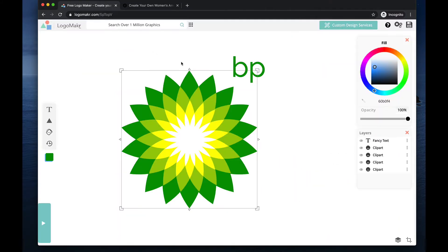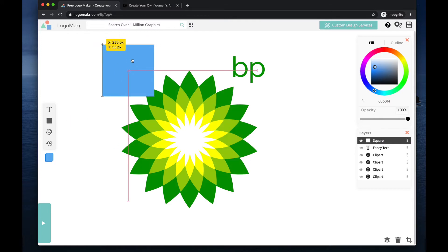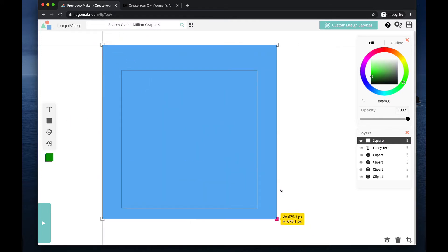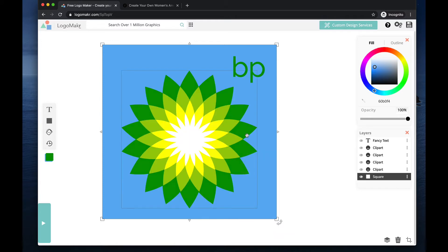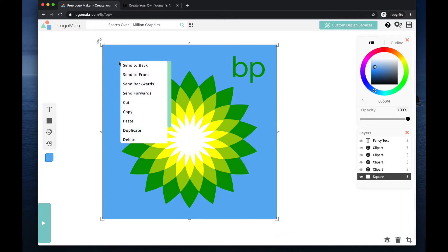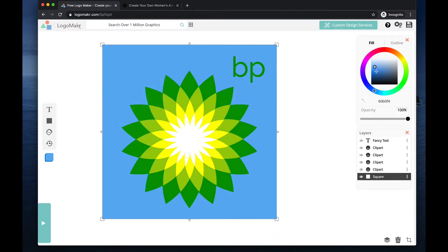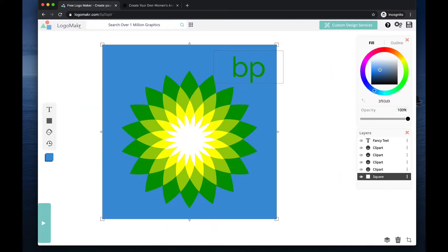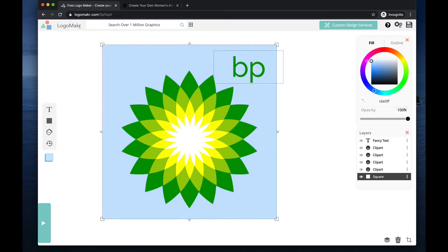Now if I added something in the background — let's say I added a box or something like that and sent it to the back — it would look like this. And if this was white right here, then it would just have a box around this. So it looks much better when it has this transparent background as opposed to having some kind of box around it.